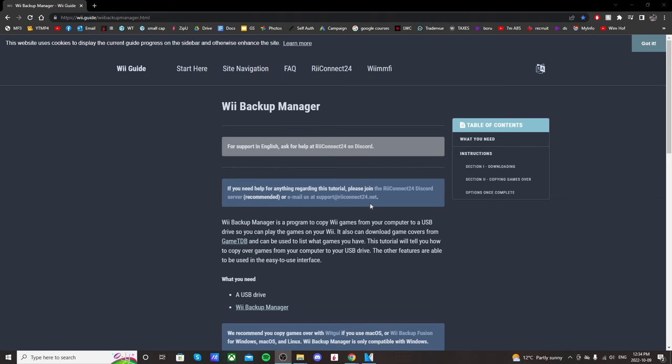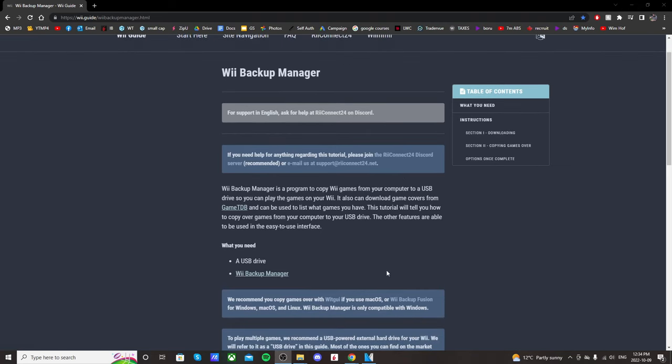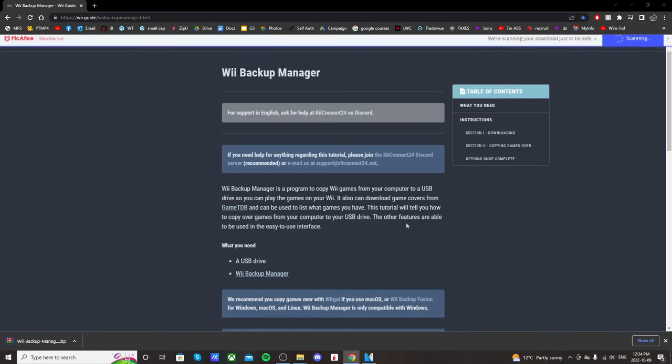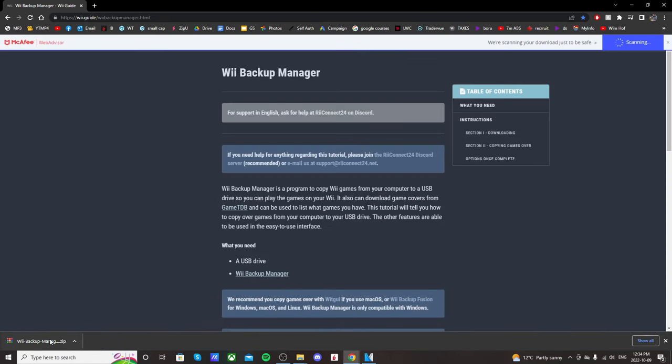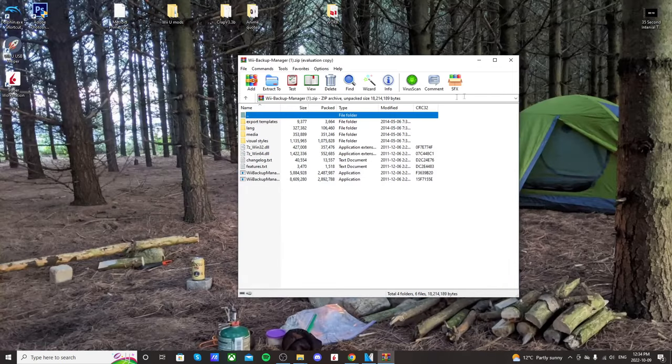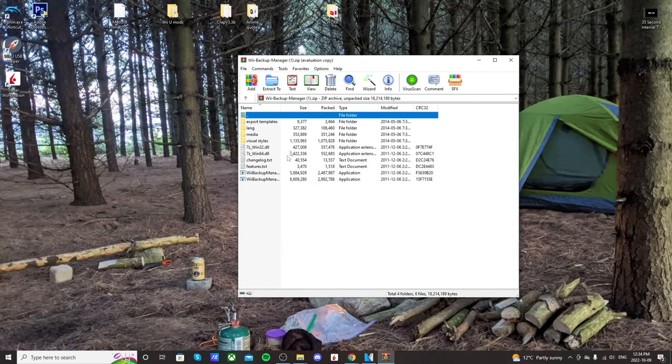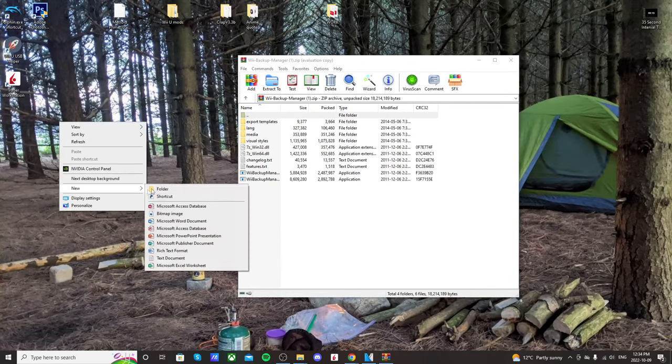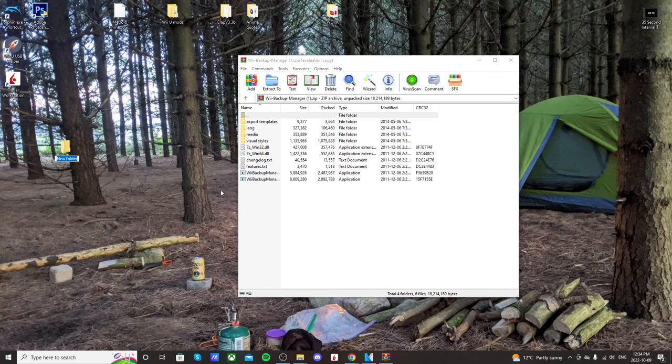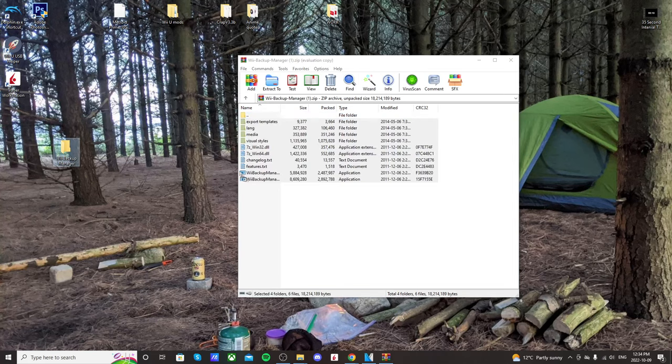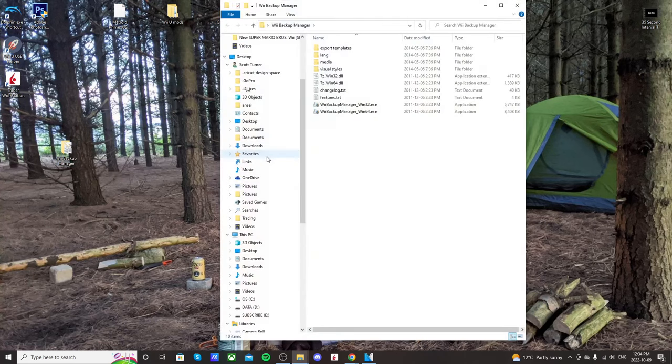So getting right into it, we're going to use WBBackupManager. Go to the first link in the description and just click where it says WBBackupManager, and it should download. It should be quick, so open it up. I'm just going to put it onto my desktop. I'm going to create a new folder called WBBackupManager, and then I'm just going to highlight everything and drag it into that folder.